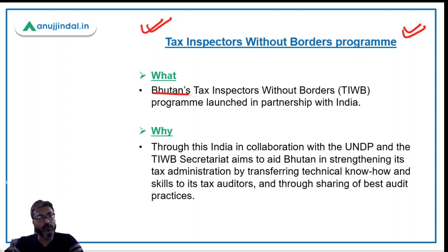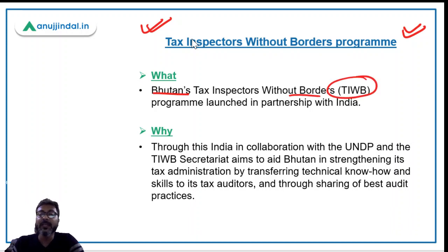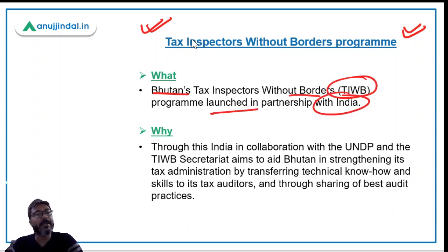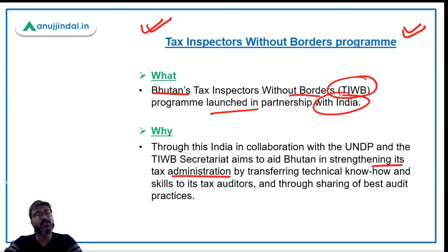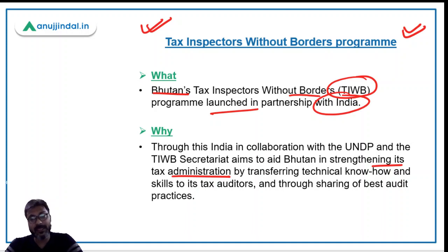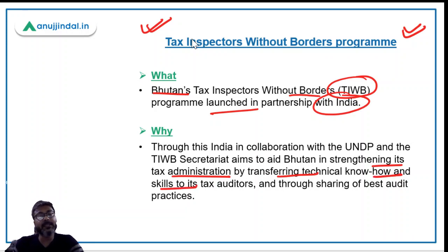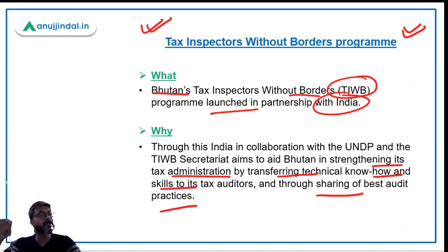Bhutan's Tax Inspectors Without Borders program, known as TIWB, has been launched in partnership with India. The aim and objective of this program is to aid Bhutan in strengthening their tax administration. This collaboration involves transferring technical know-how and skills to the tax auditors of Bhutan and sharing best audit practices from India's side.